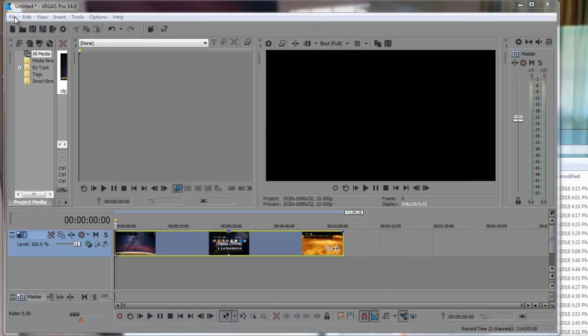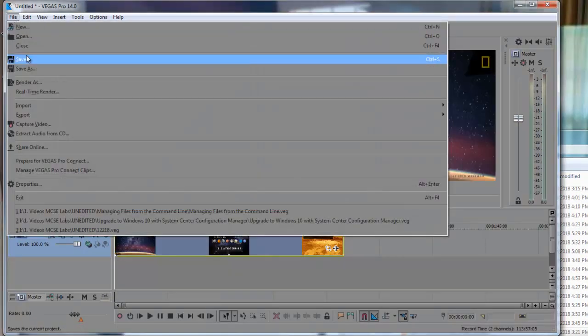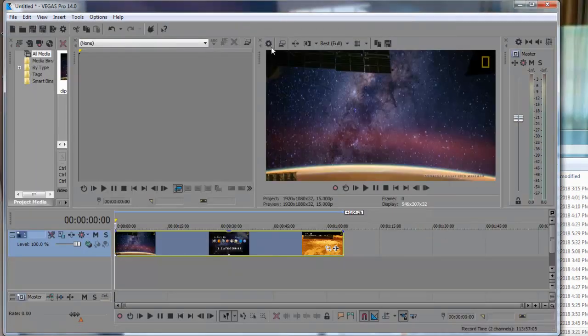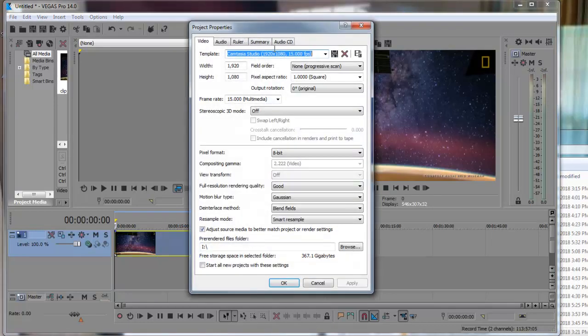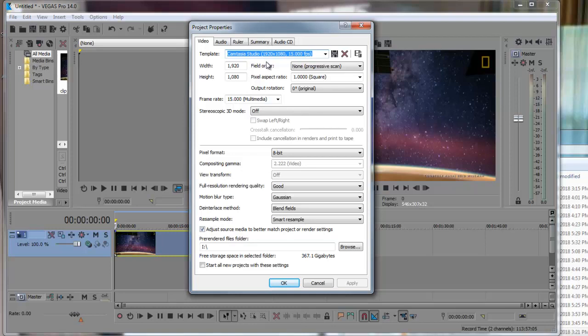If I go into my, first of all, we want to make the project at a uniform format. Camtasia Studio captures the screenshots at 1080p at 15 frames per second. 15 frames per second is considered multimedia.